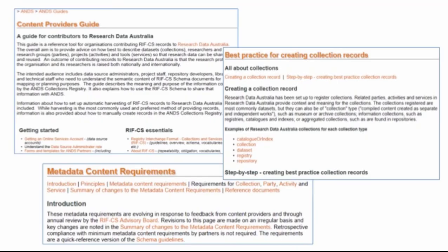Look out for this functionality in our next release and think about how you can use these options to highlight your collections and encourage reuse. We have documentation to explain RIFCS and how to put it into practice — information about metadata requirements, step-by-step guides and best practice information — as well as people here to help you. Let's move on to look at some of the options for getting your metadata into the ANS registry and making it discoverable through Research Data Australia.